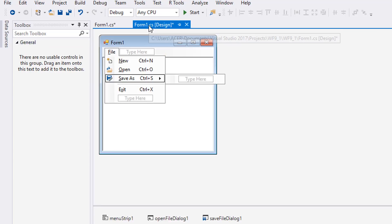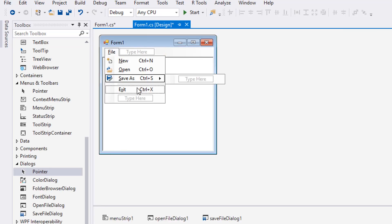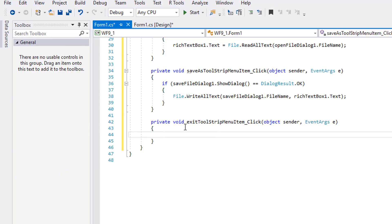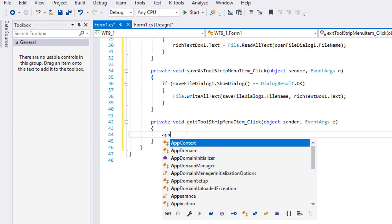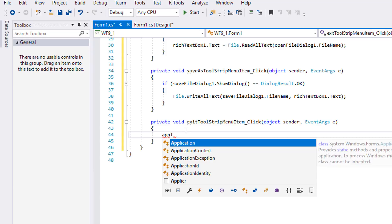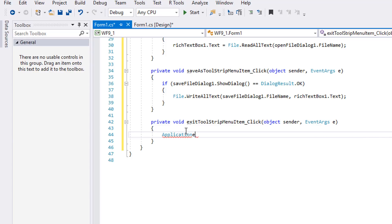Go back to the designer and double-click the Exit menu item. All we need here is the statement to exit the application.